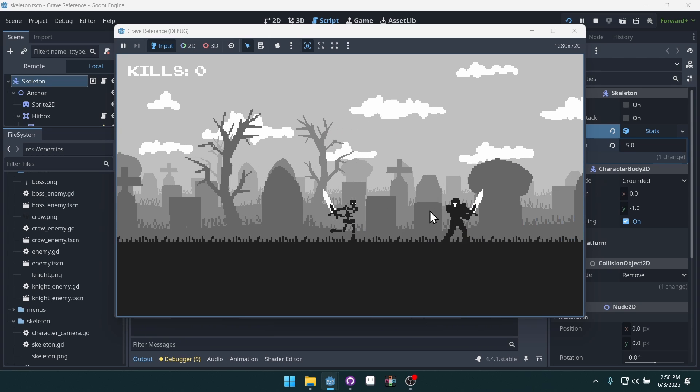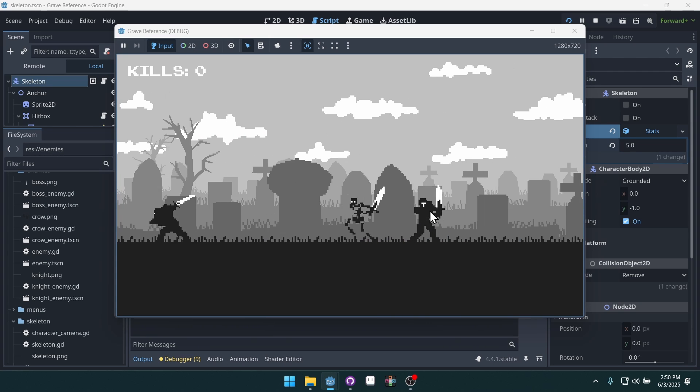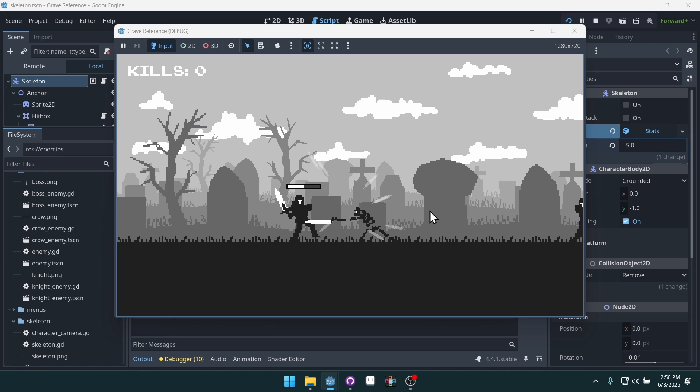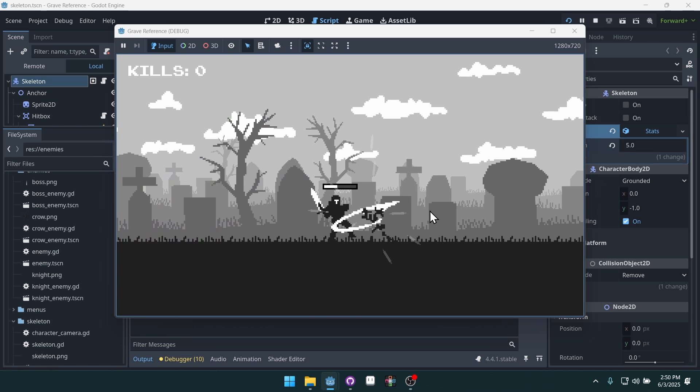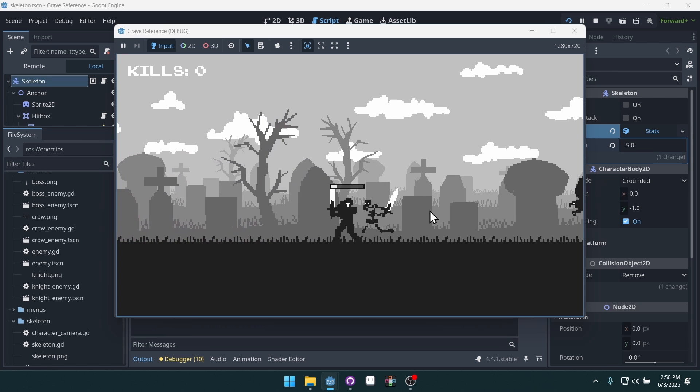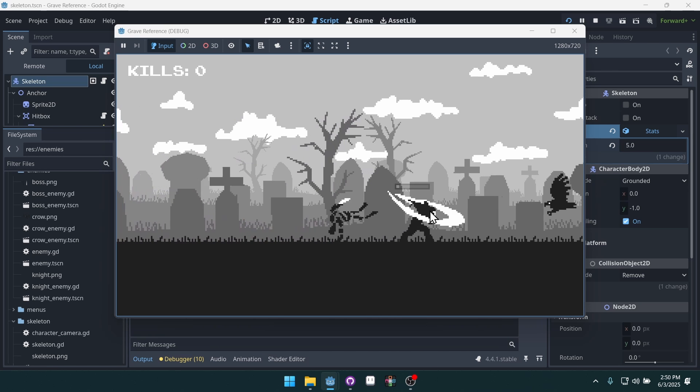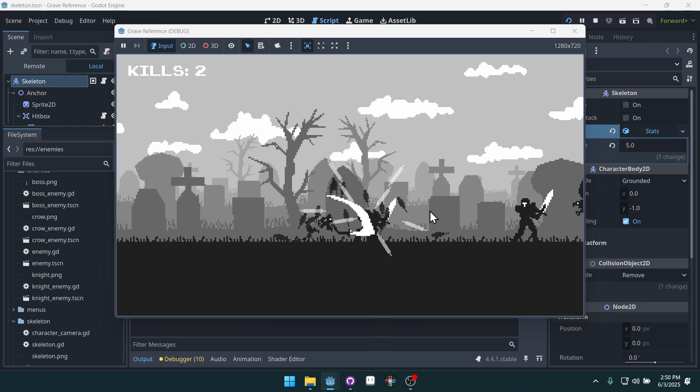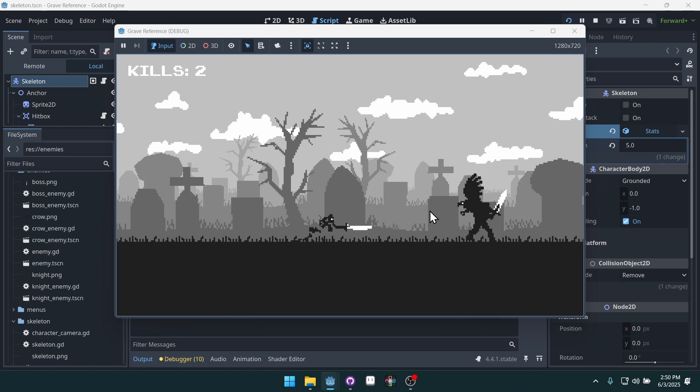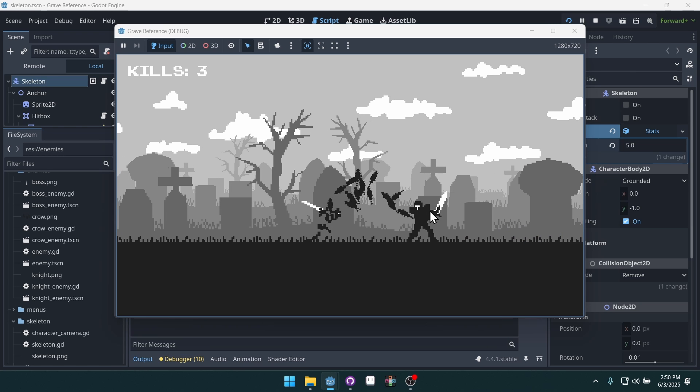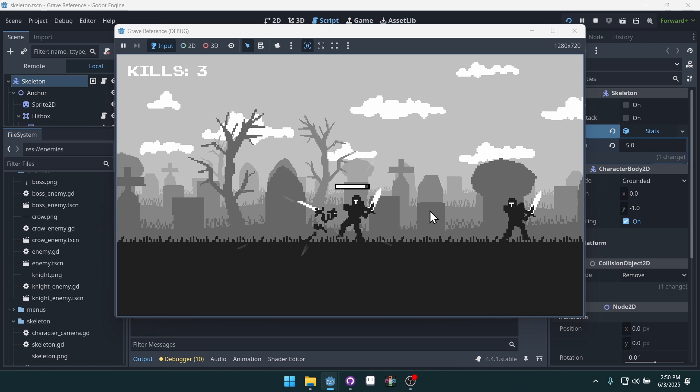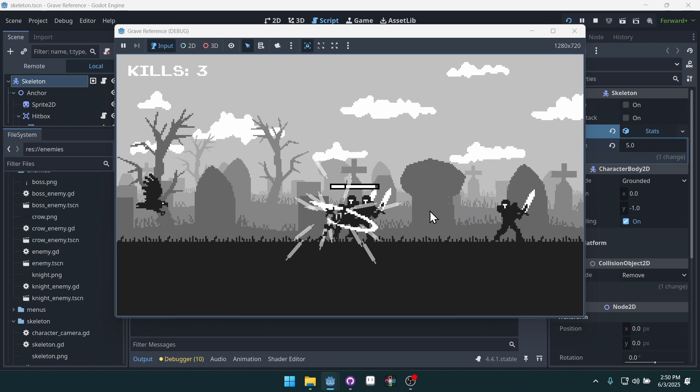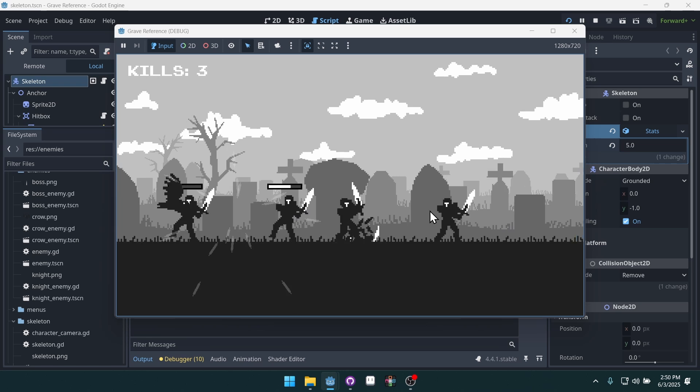We're going to make a simple hack and slash game where the player can attack through a combo system, roll to dodge attacks, and fight a variety of enemies, including a boss enemy.